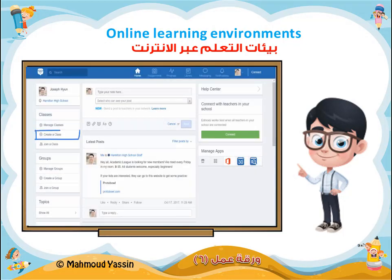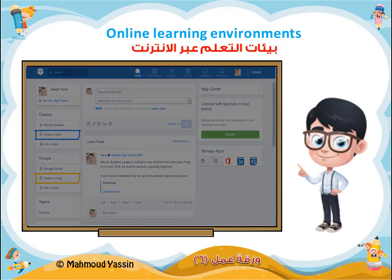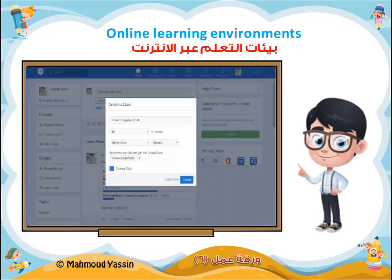Now, the most important network to foster is the one in your classroom. In Edmodo classes, you can create a digital space for you and your students to communicate and get work done.